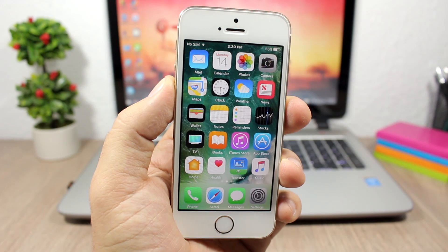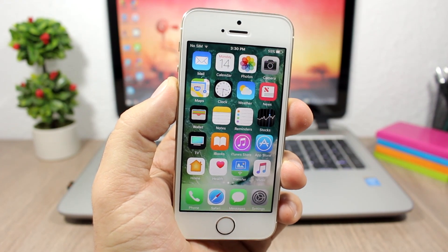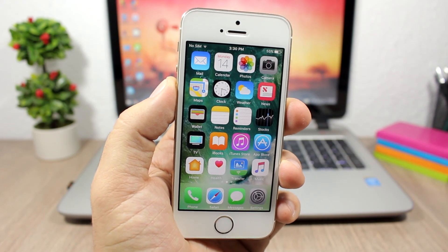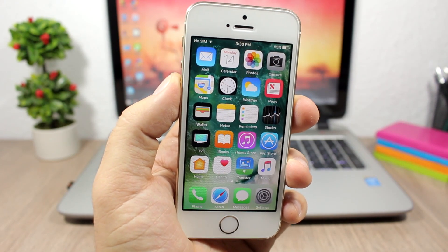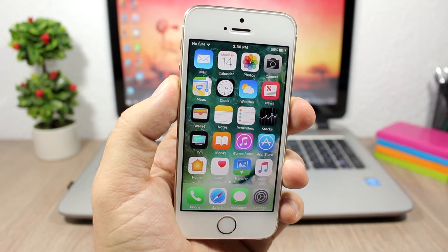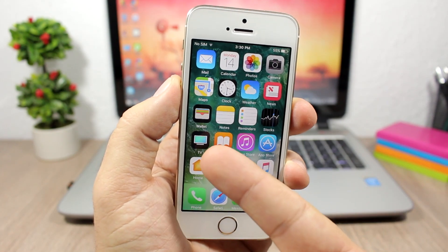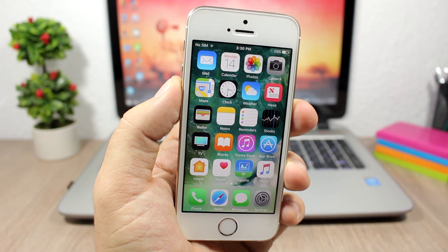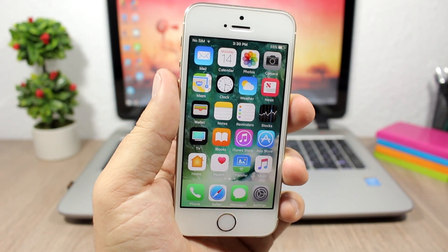We also have the TV app, which on beta 3 completely replaces the Videos app. So the Videos app is gone, and from now on you won't have the Videos app on your iPhone — you will have the TV app instead.